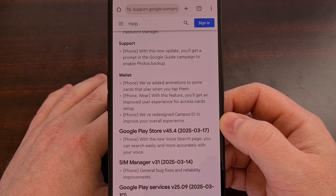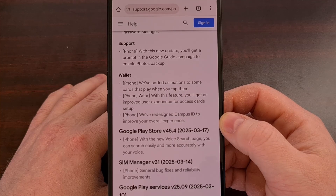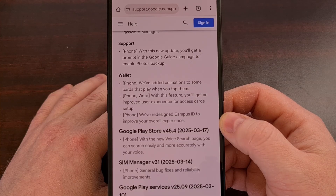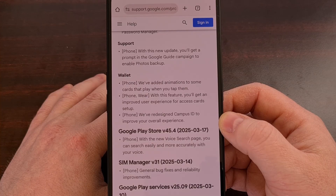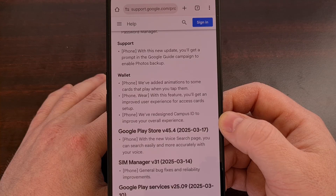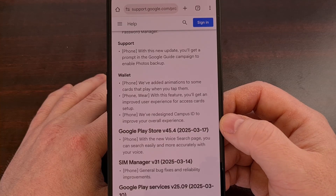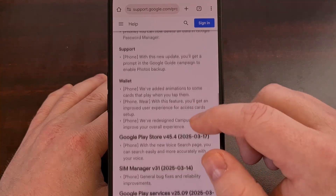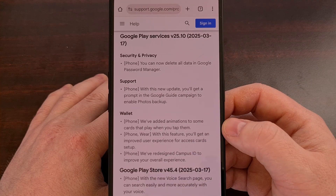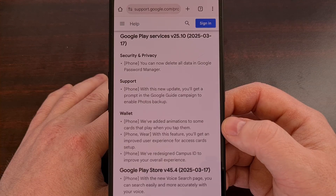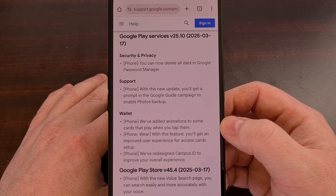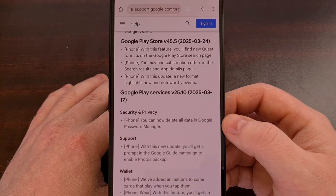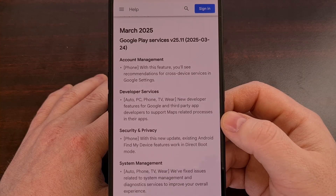Last week, the updates included the ability to delete all of your data within the Google Password Manager. You'll also now get a prompt within the Google Guide campaign for enabling photo backups, and there's a new voice search page for the Google Play Store. Google Wallet got a few more updates last week as well, with new animations that play when you tap on certain cards, an improved user experience when accessing cards from your phone and from your smartwatch, and a redesigned campus ID feature to help improve the overall experience.